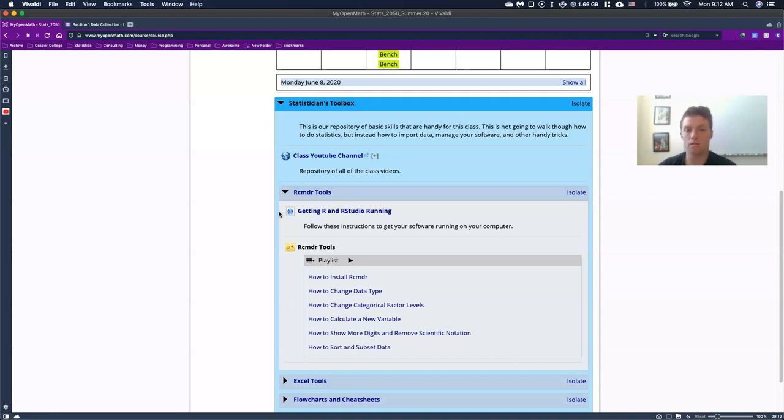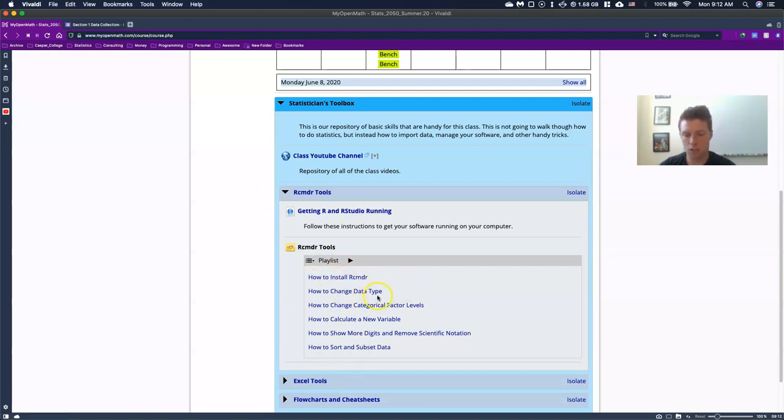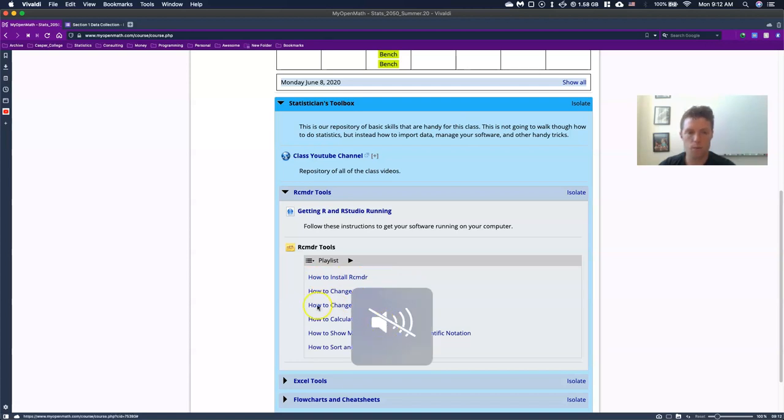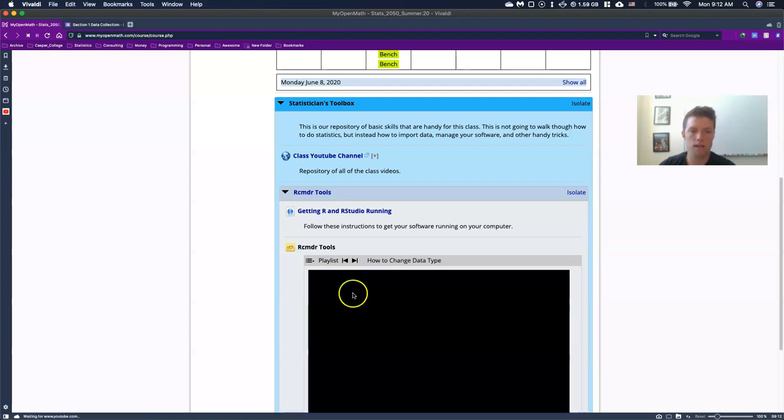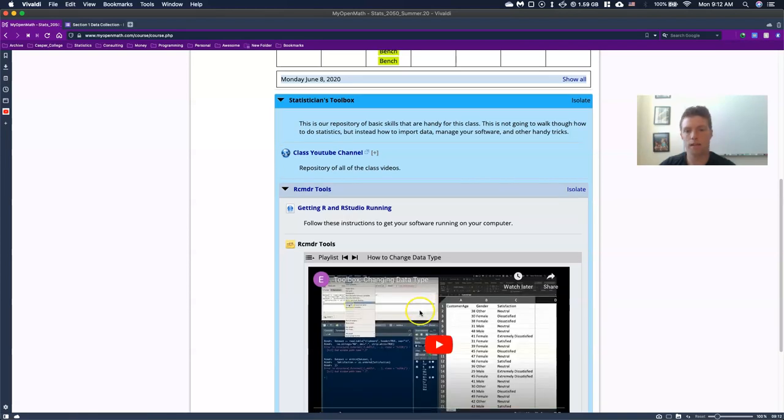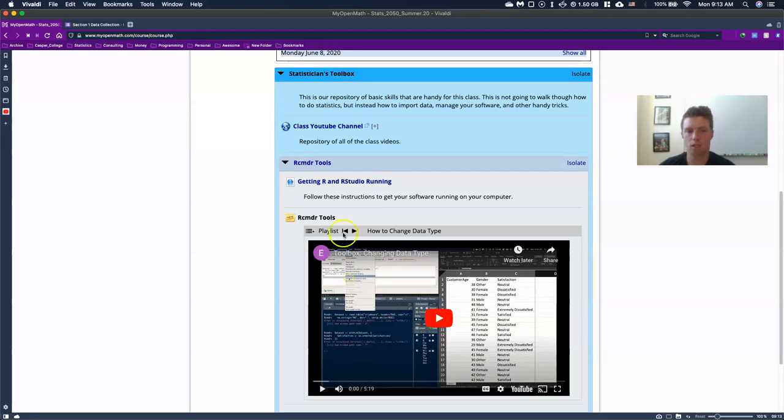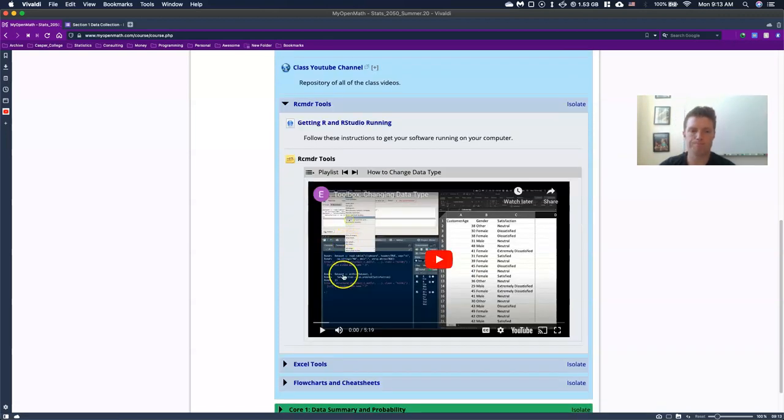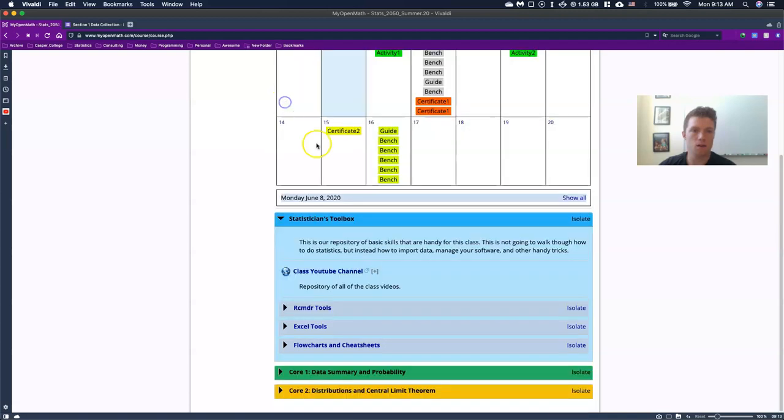Nice thing about zoom is I can even just take control of your computer and get it loaded for you. So anyhow, please watch those videos, get as far as you can. If you stumble, that's fine. Just come and talk to me. And then down here, we've got all of these other videos about like, how to install R commander, how to change our data type. And what we can do is we can, let me just go ahead and click on change data type. You can click on it and you can start watching this short video shows you how to change the type of data that you're working with.